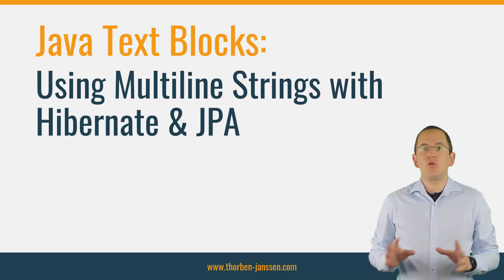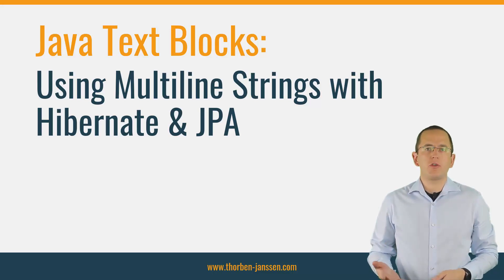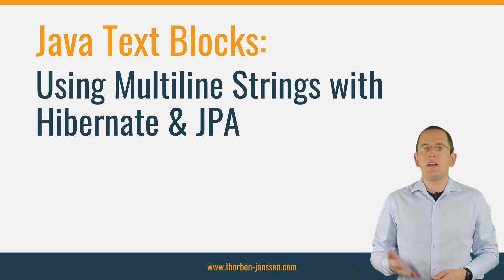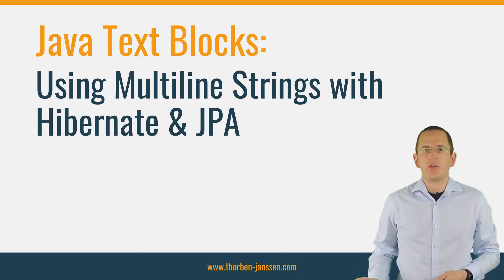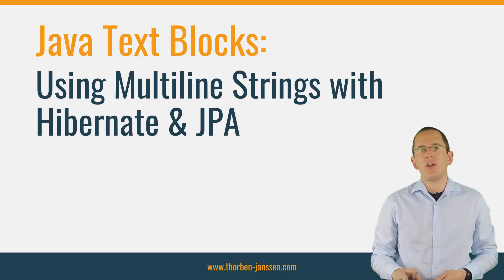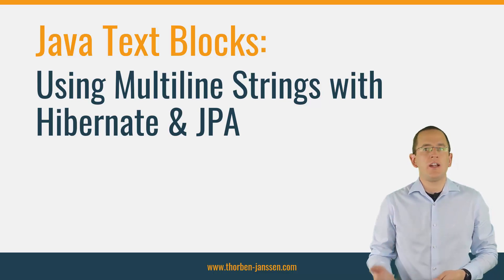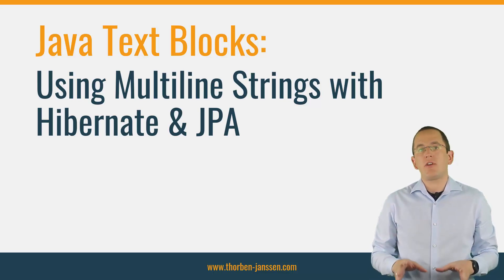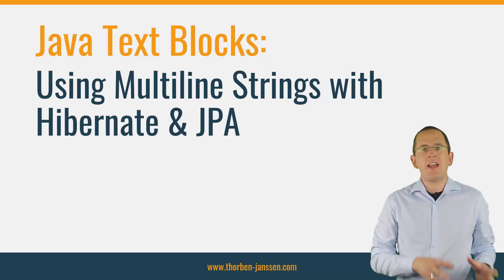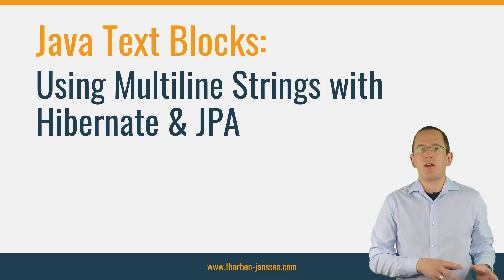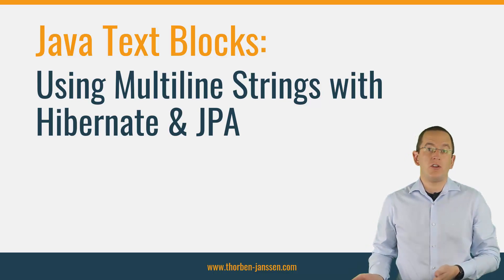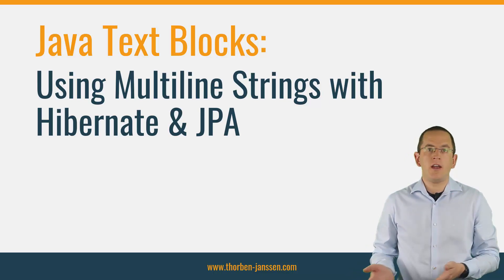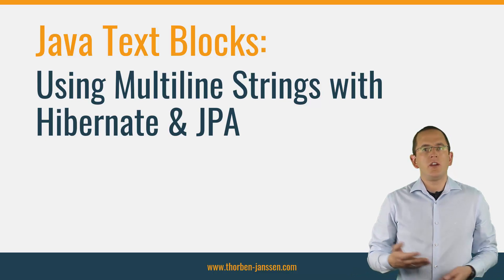JPA and Hibernate require you to write lots of strings. You use them to create ad hoc and named queries with JPQL, to define native SQL queries, and to specify the fetching behavior in an entity graph. Until Java 13, the lack of multiline strings in Java made all of these tasks either annoying to implement or the code hard to read.